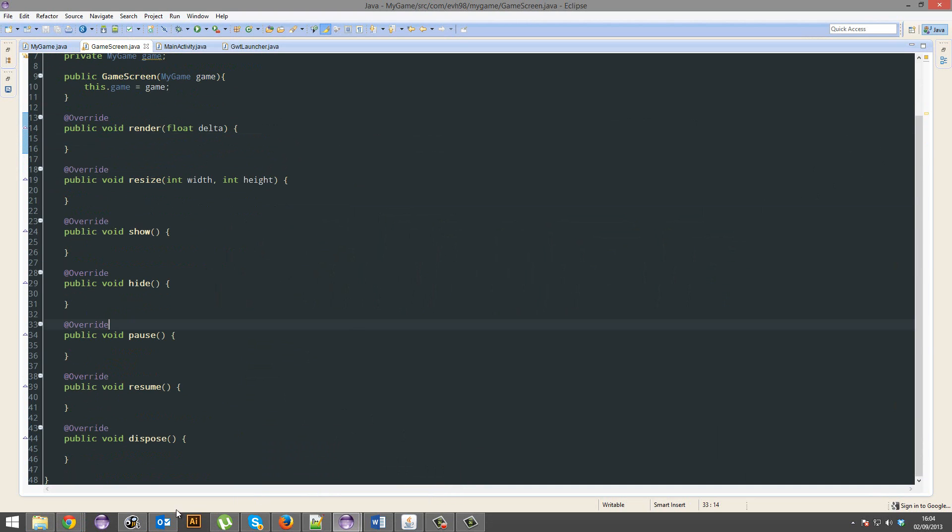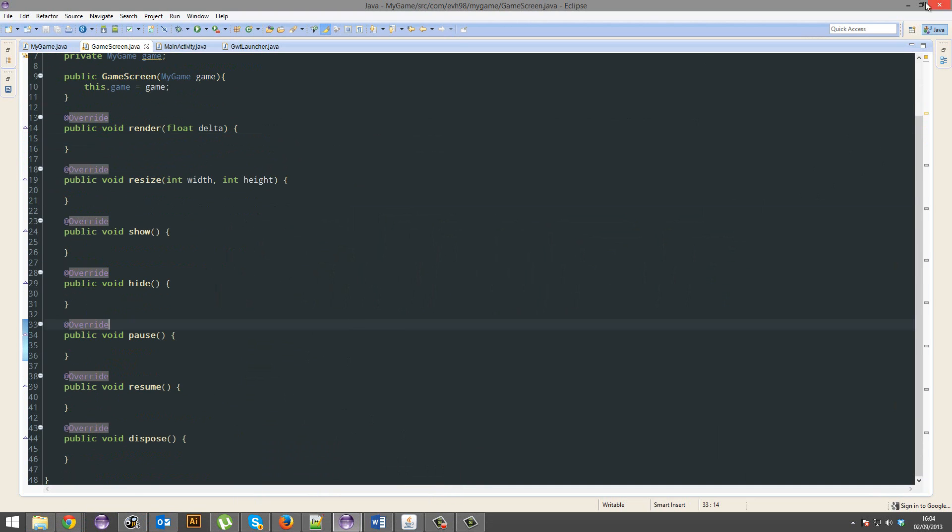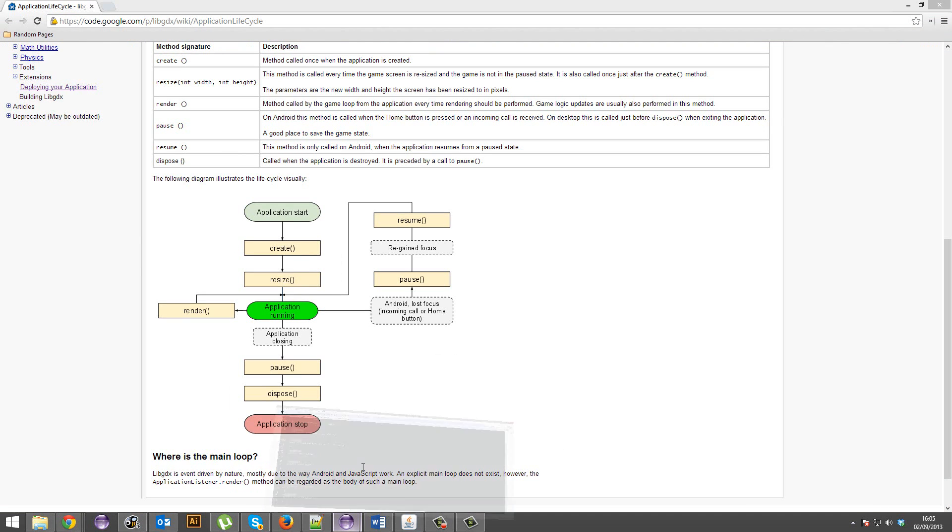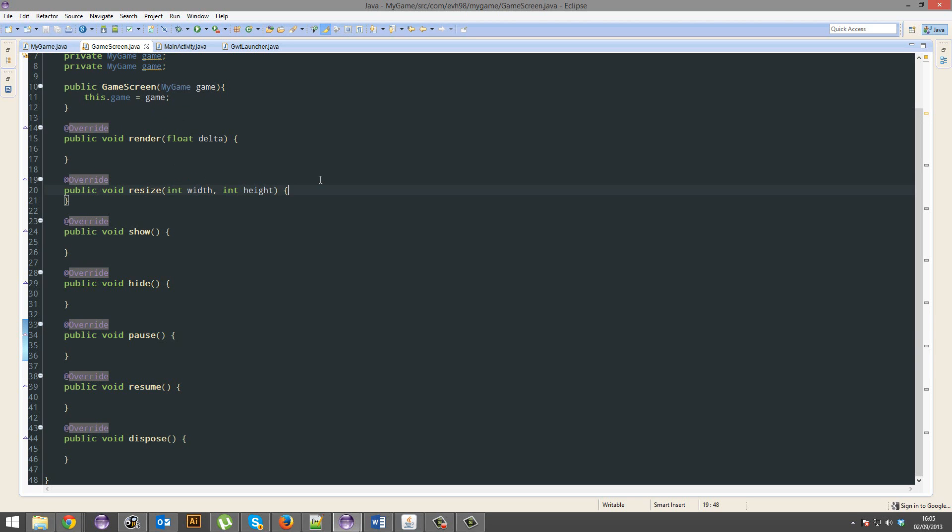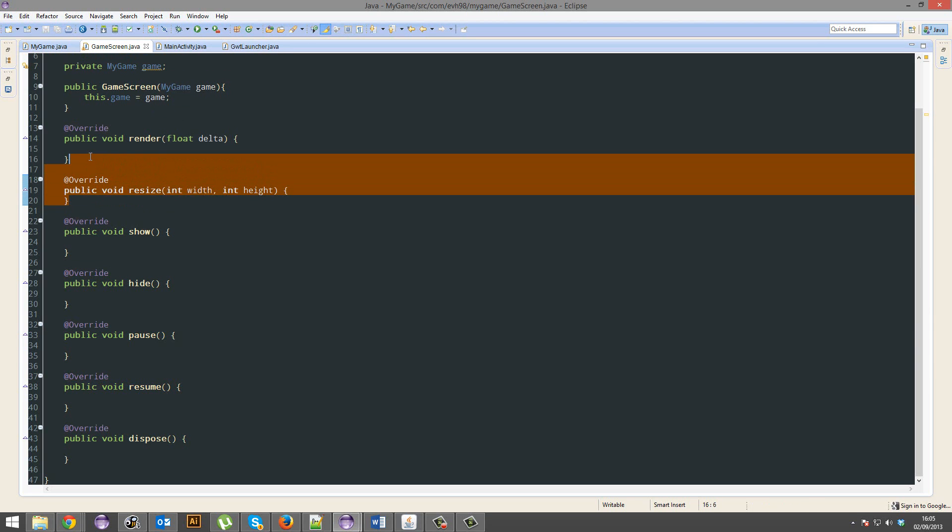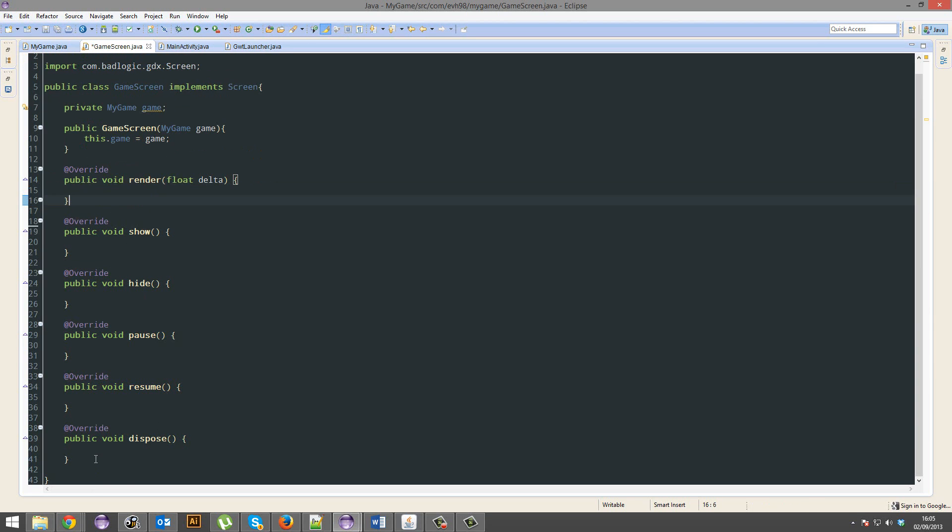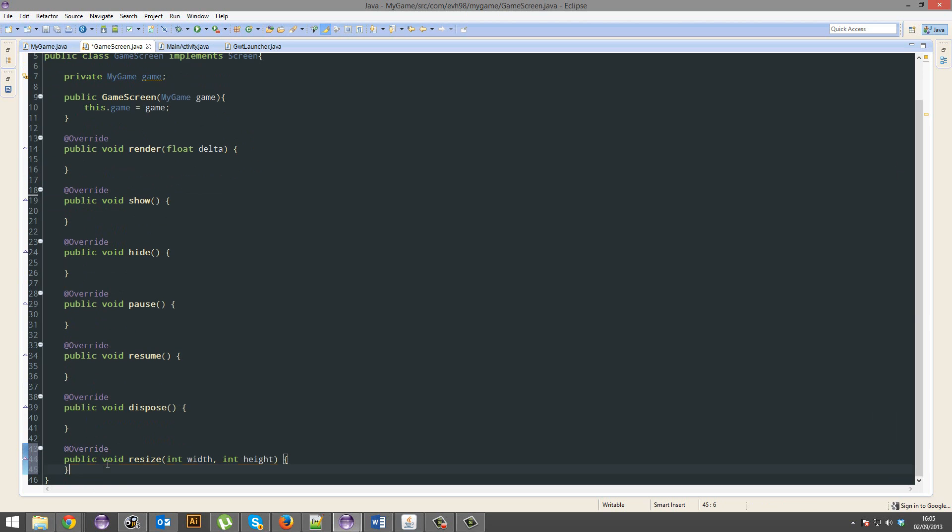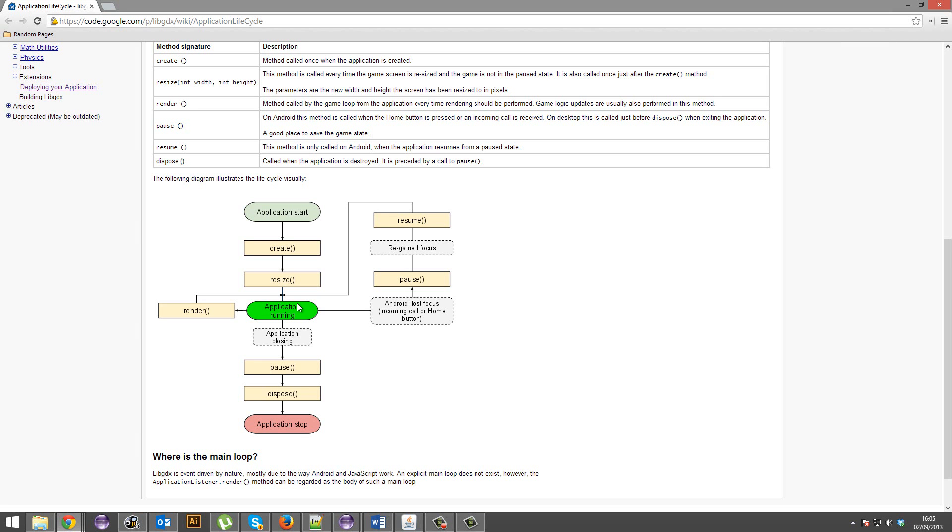So it runs the create method, and then it runs the resize method, any resizing stuff it needs to do. But we're going to be using our own ways of resizing, so I'm just going to hide this down below where I don't have to worry about it.